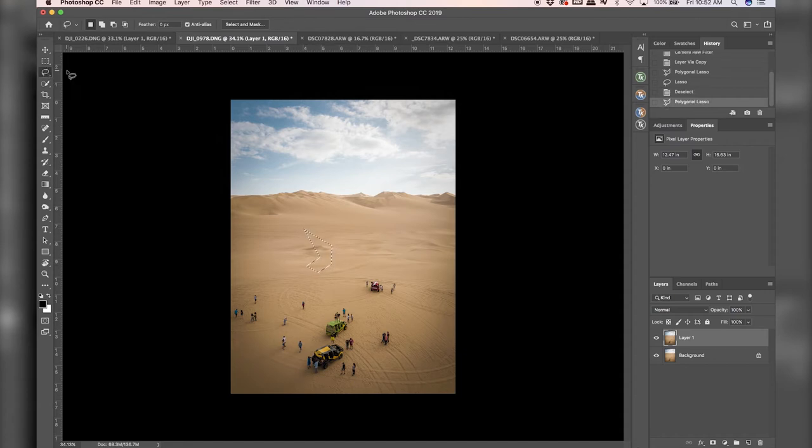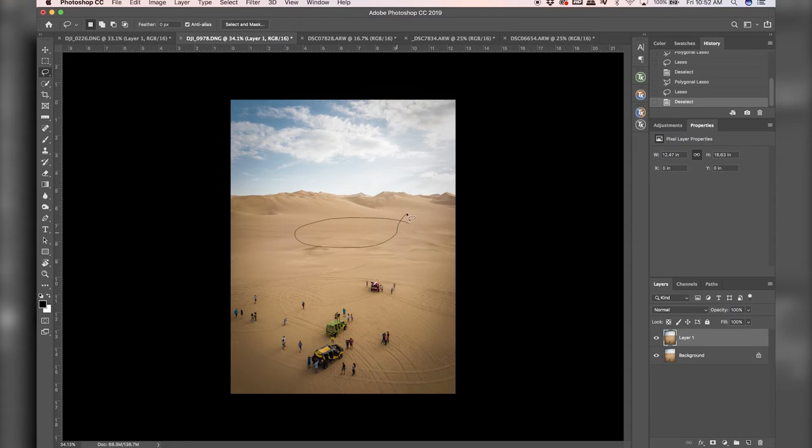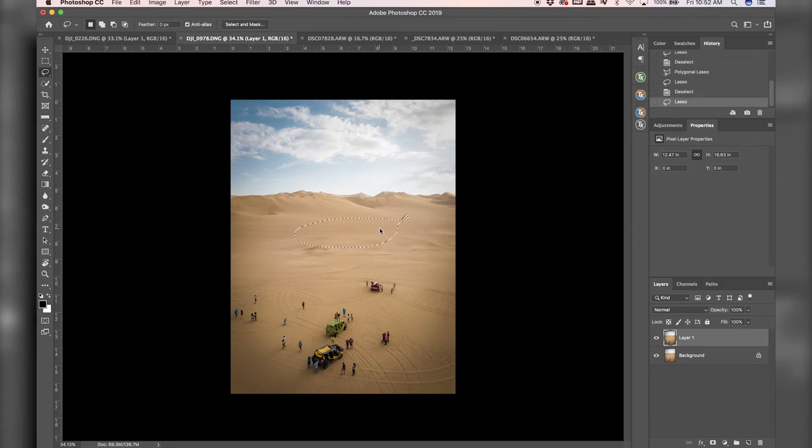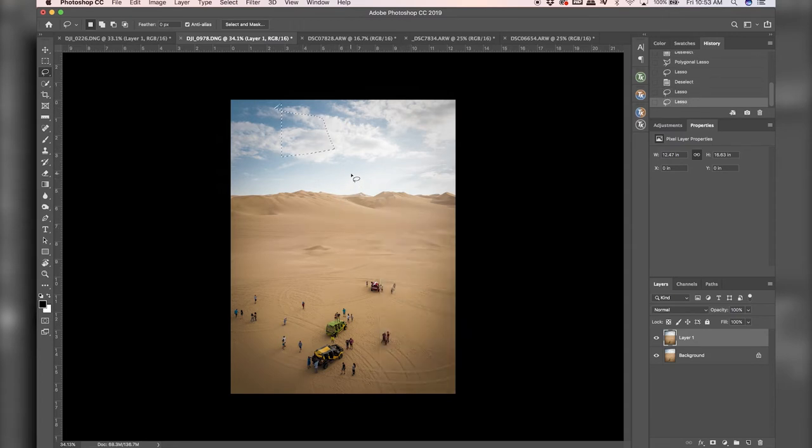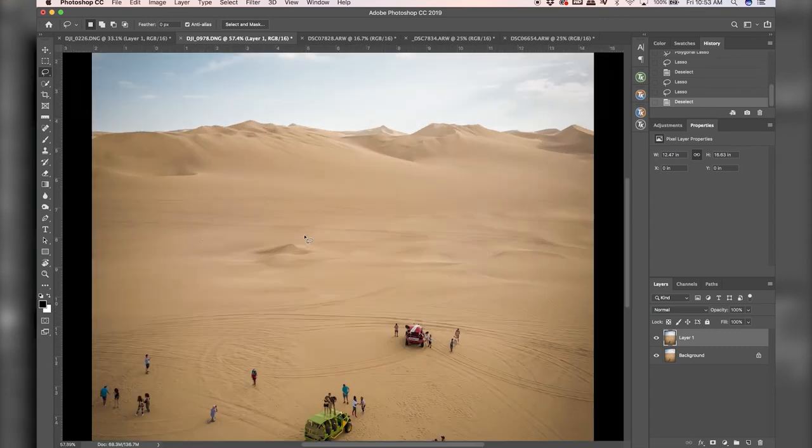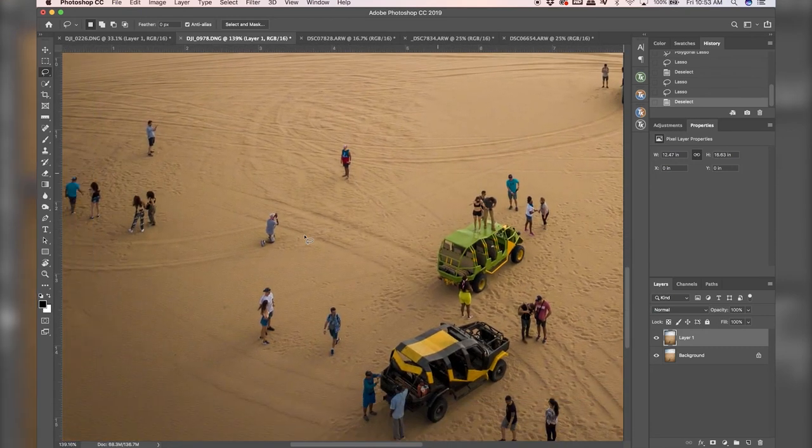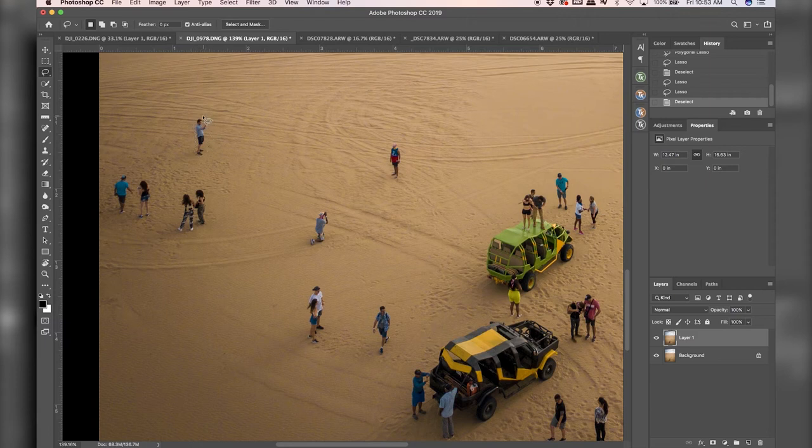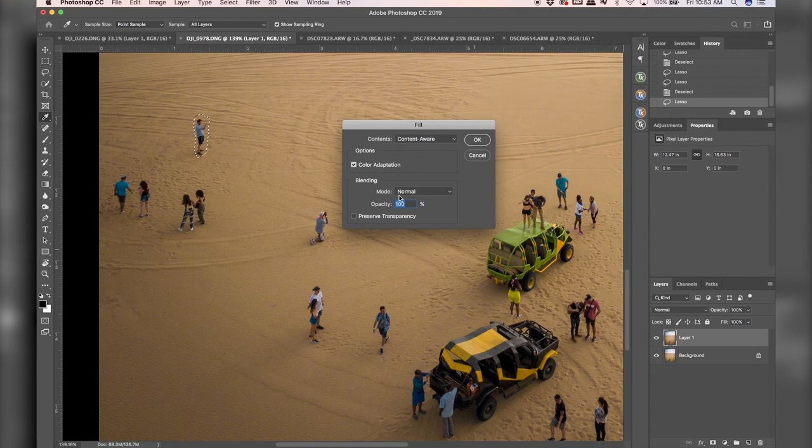Or if you just use the lasso tool, you can pretty much draw whatever you want. And then that will become your selection. So you can draw circles, you can draw squares, it's really good for odd shapes and people and stuff. So going to just draw this lasso around this guy, control click my selection, click fill.